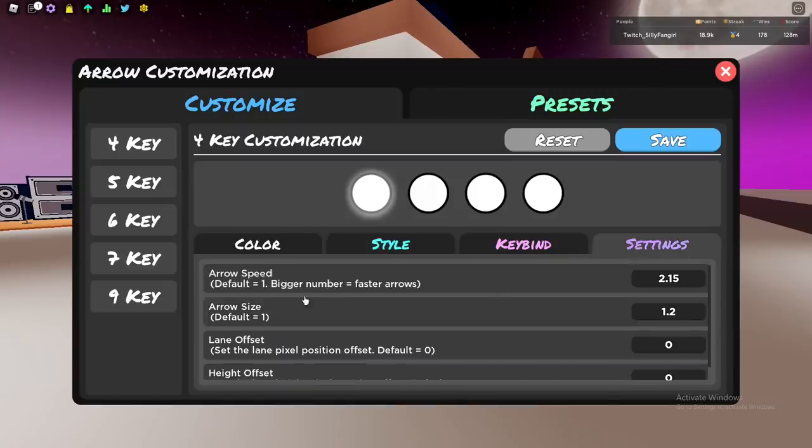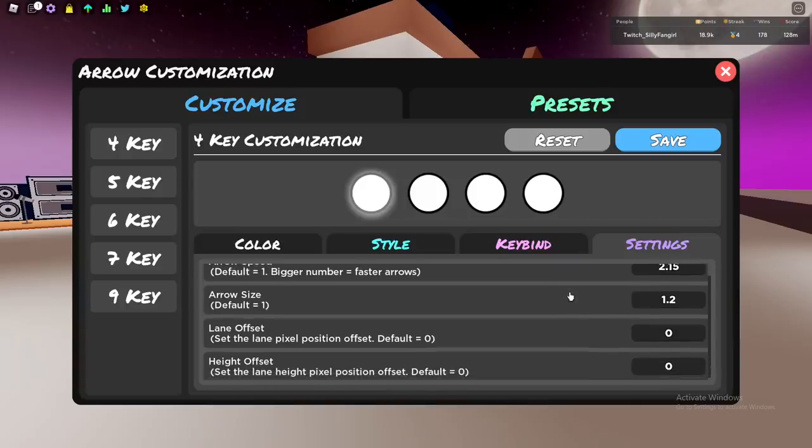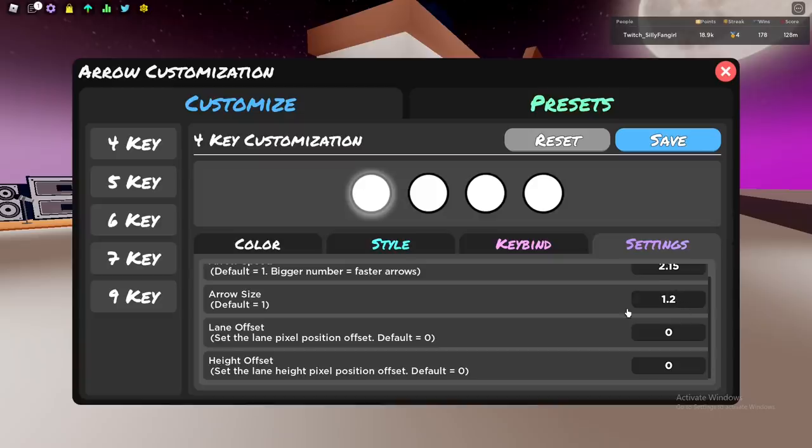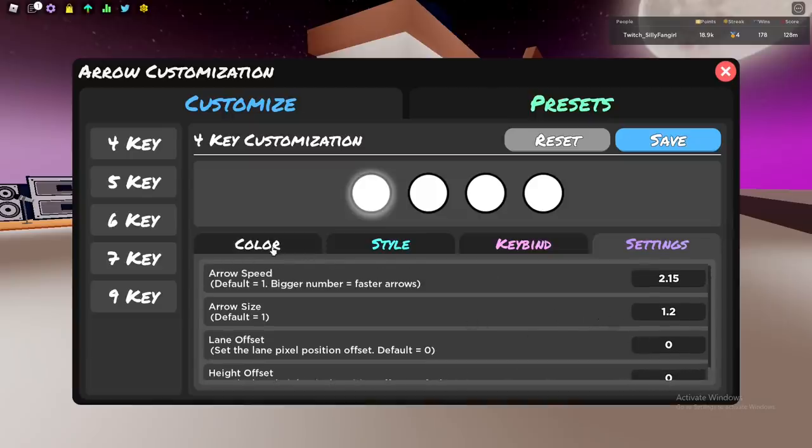My speed I'm using right now is 2.15, but for you it might be different. Try 2.15 - if it's too fast you can decrease, if it's too slow you can increase. Arrow size 1.2, but sometimes I use 1.1. I keep switching that option, 1.1 and 1.2. Lane offset I don't use it, and eight offset I also don't use it - it's default.